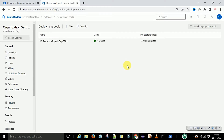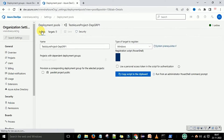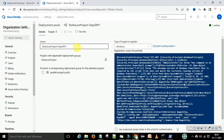Make sure your project and organization are the same for which you created the personal access token, because we need that token for authentication — to authenticate your personal laptop to Azure DevOps services. When registering a target machine, there are two options: Windows and Linux. If your machine is Windows, select the Windows option and provide the project name.